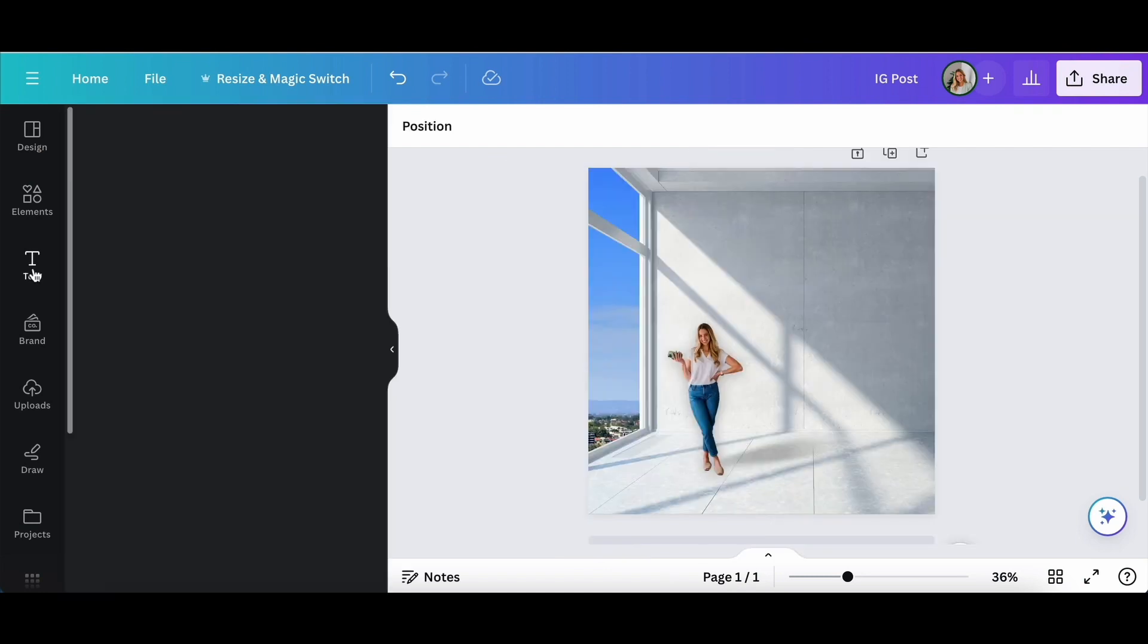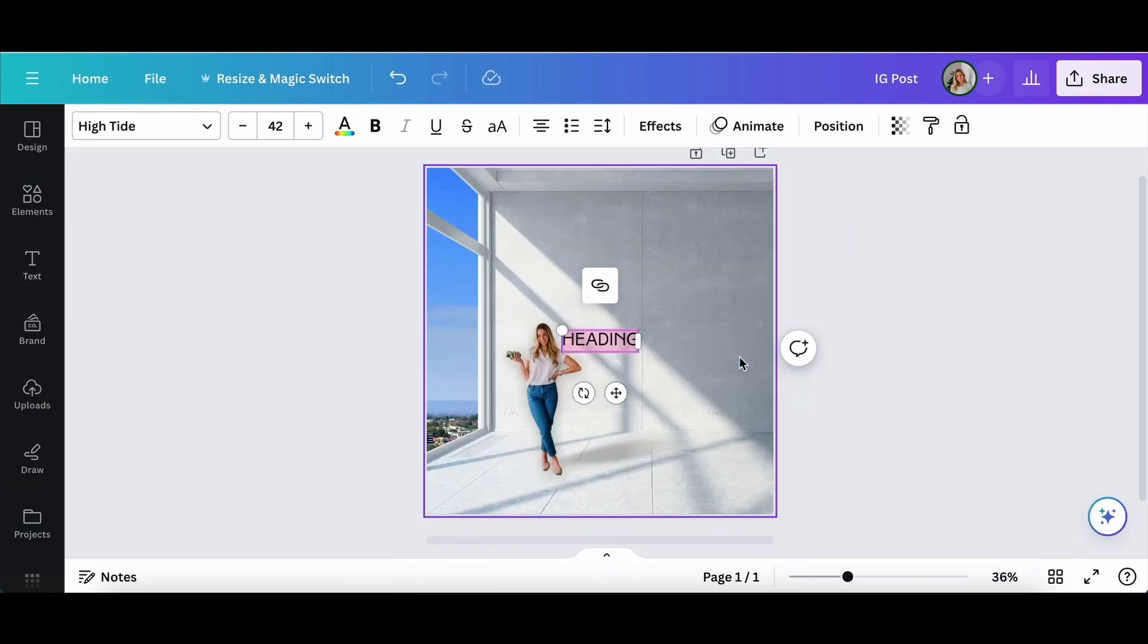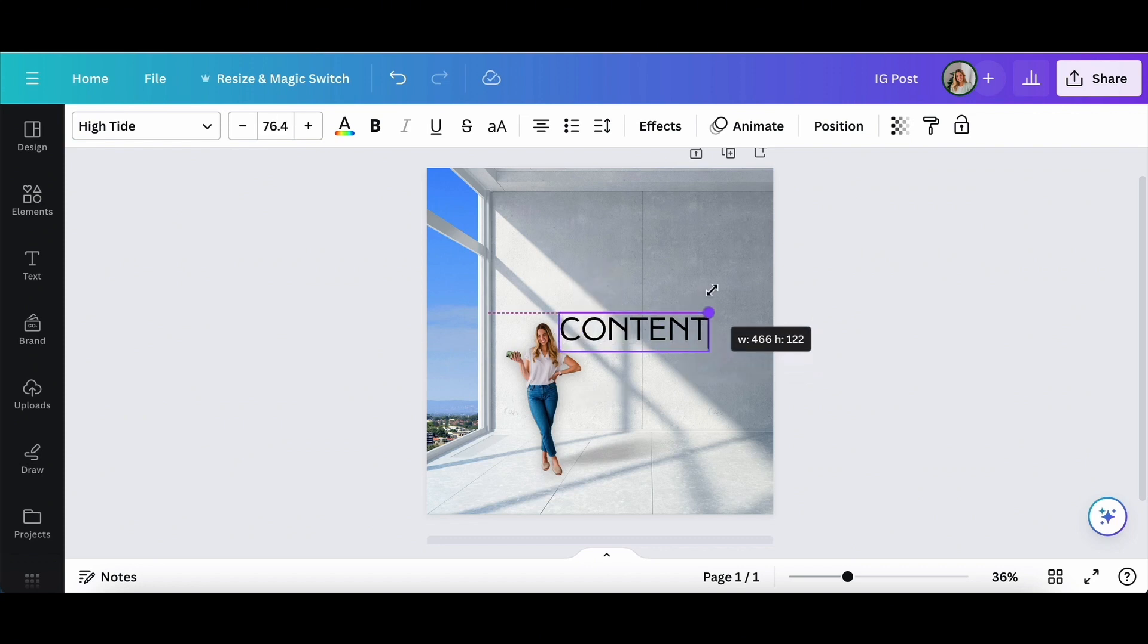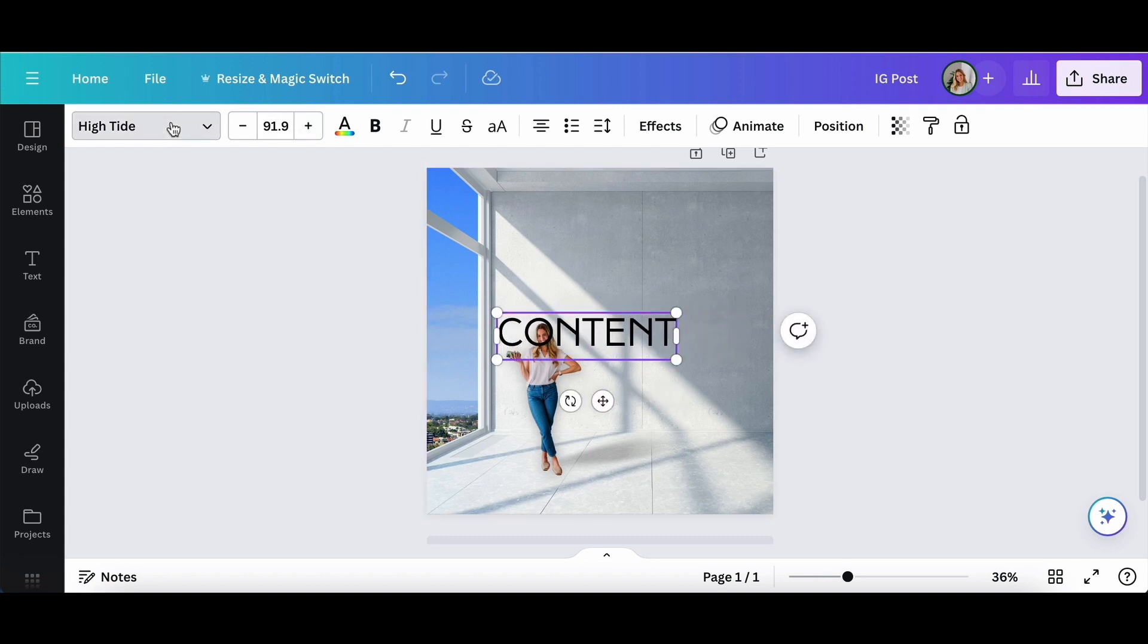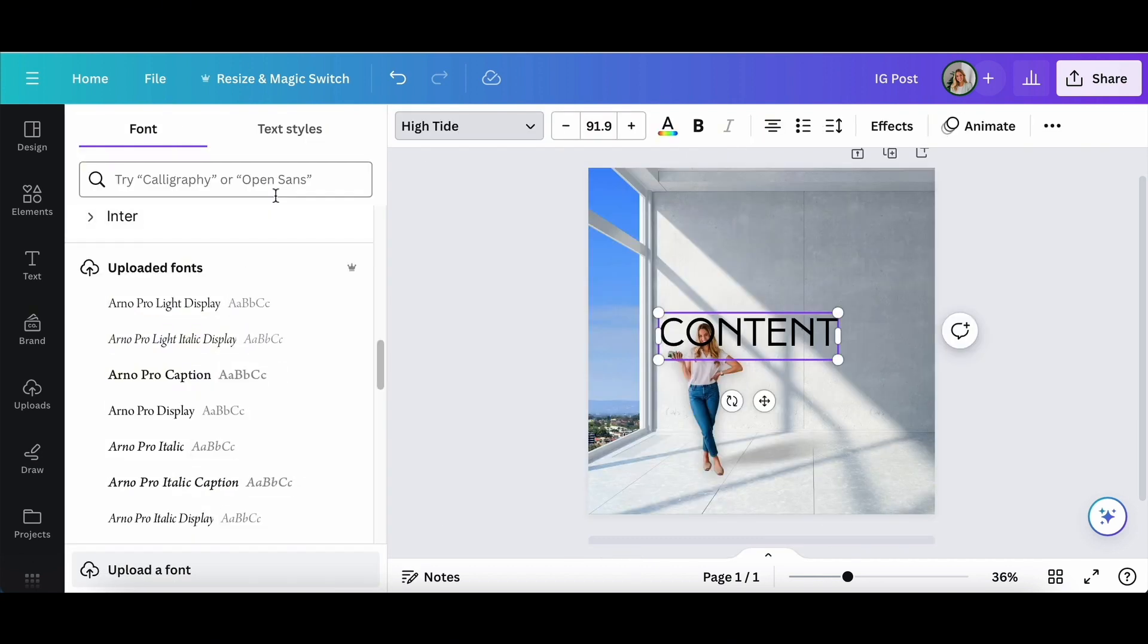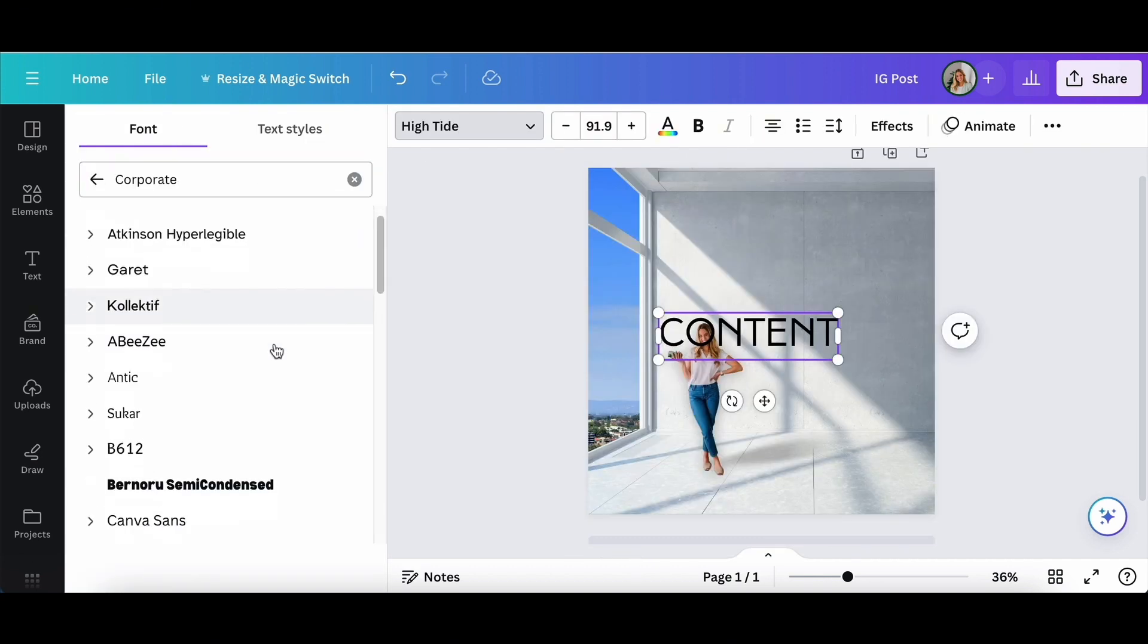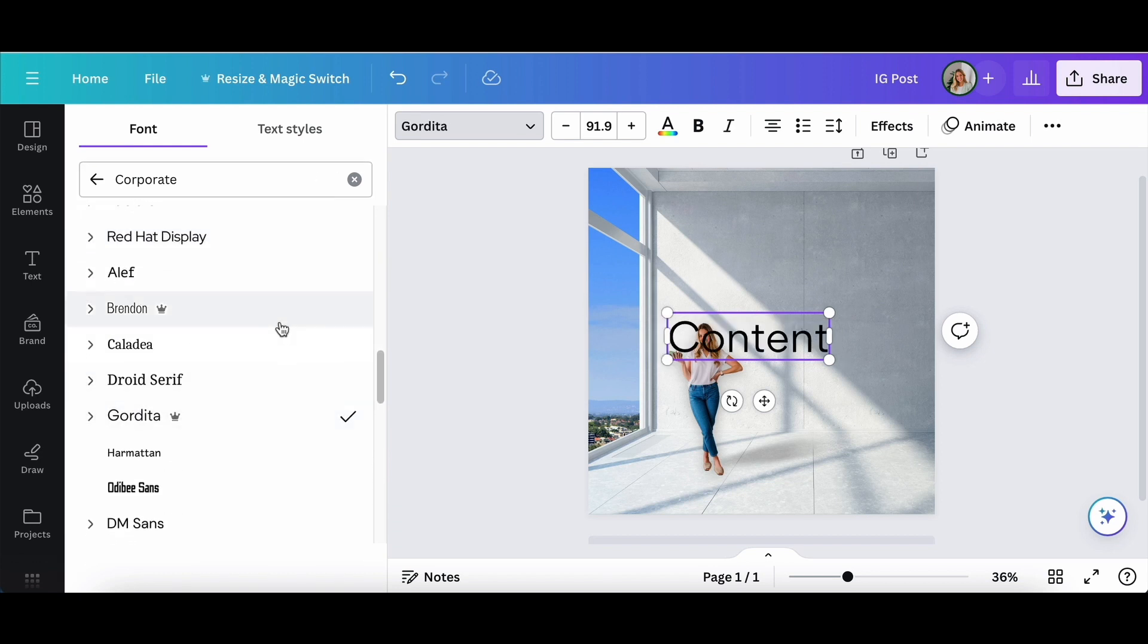So first we're going to start with the layering features. We're going to go ahead and grab some text and our goal here is to make it look like I am coming out of the O in content. So I need to look for a font where the O is going to be big enough to work with.